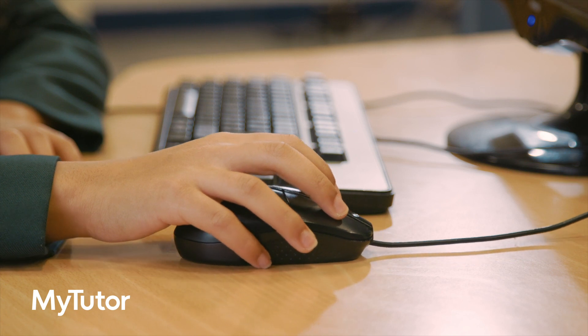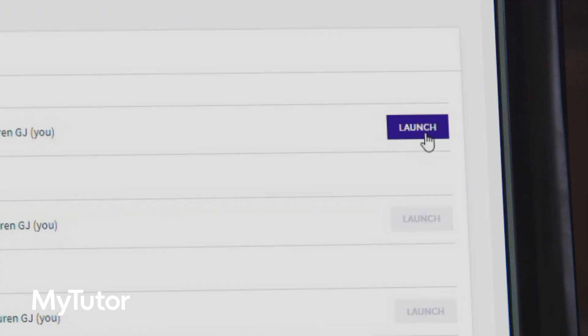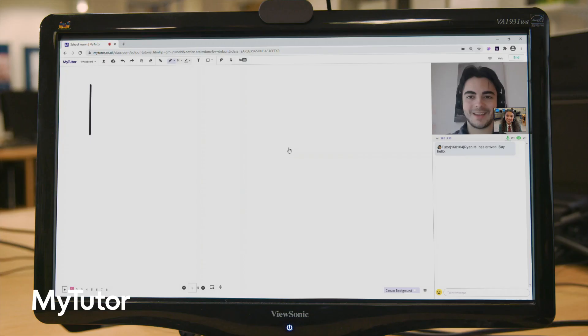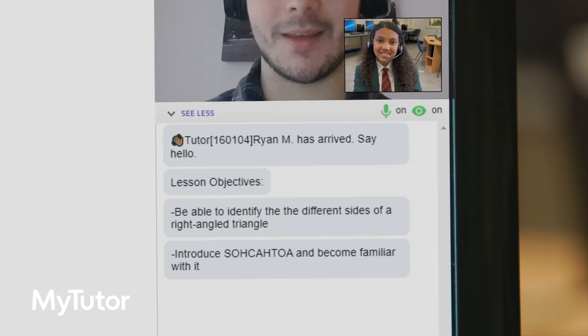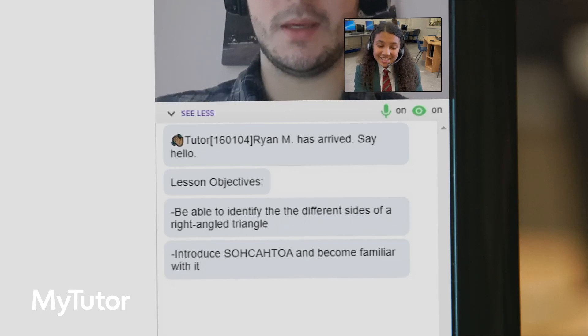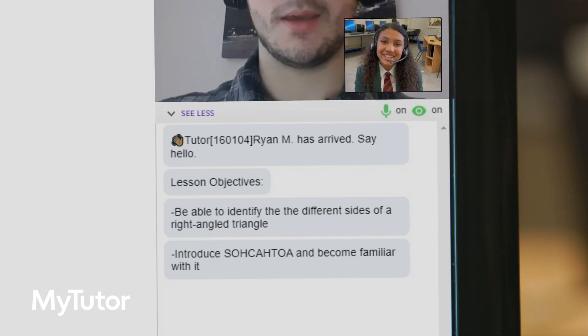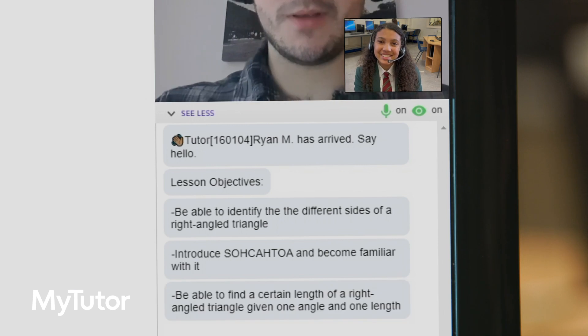Starting a lesson is as simple as clicking launch. During lessons, students can see and hear their tutor and chat to them live using their microphone or through the text chat box.